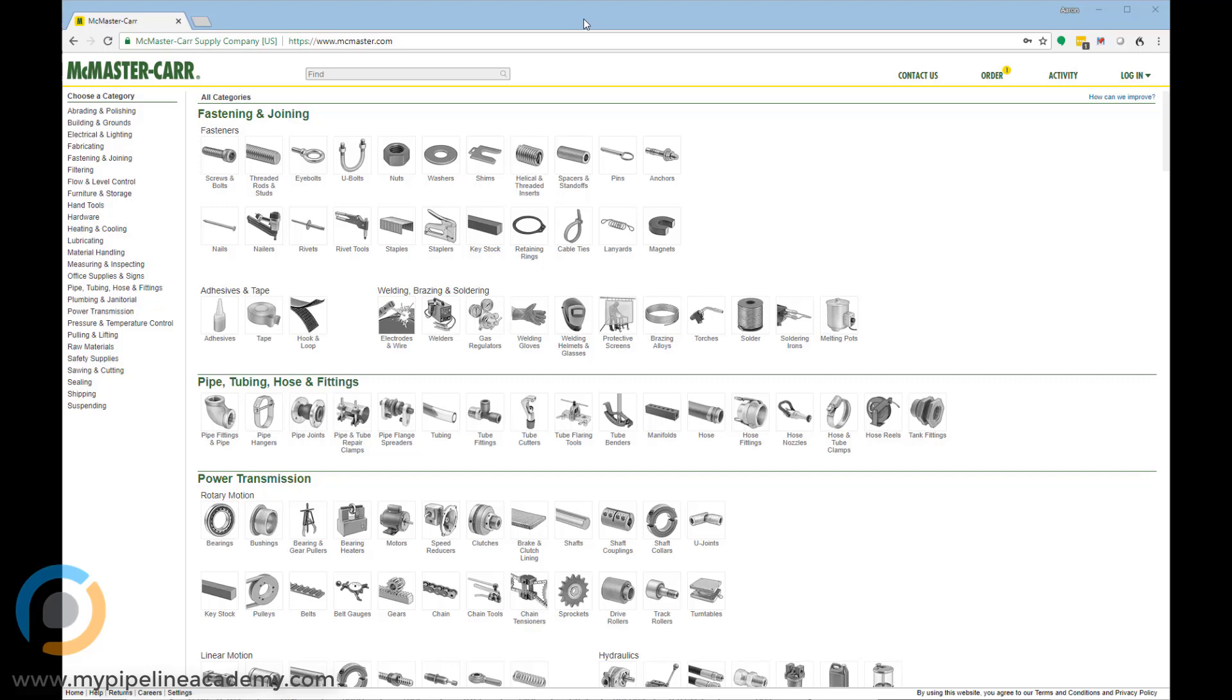One of the huge benefits of McMaster is not just their incredible selection, it's how everything is organized. I have never seen a hardware website organized anywhere close to as well as they do on McMaster.